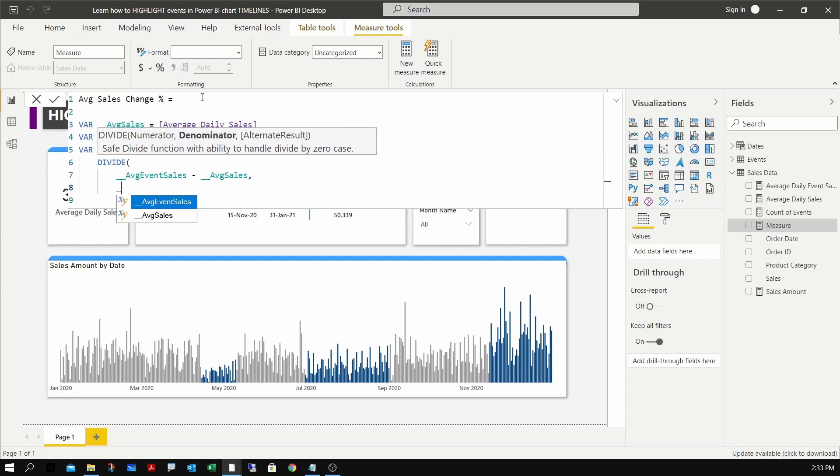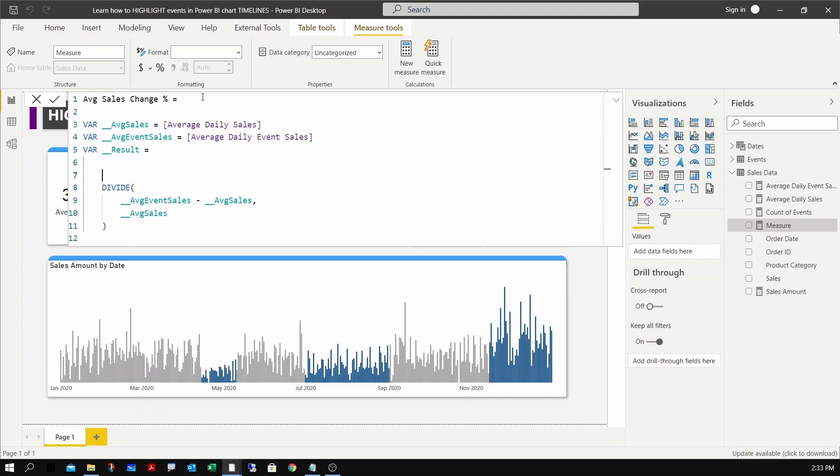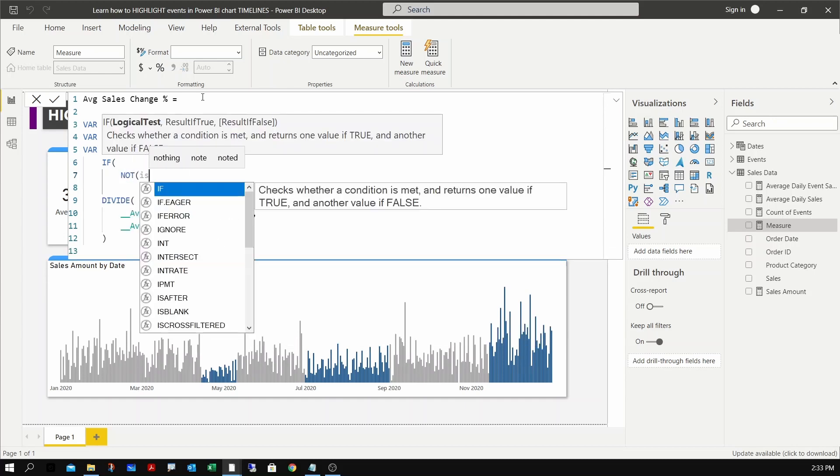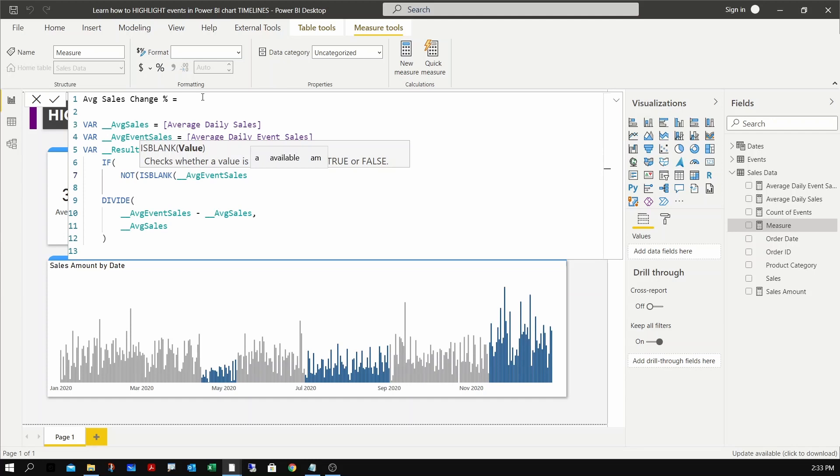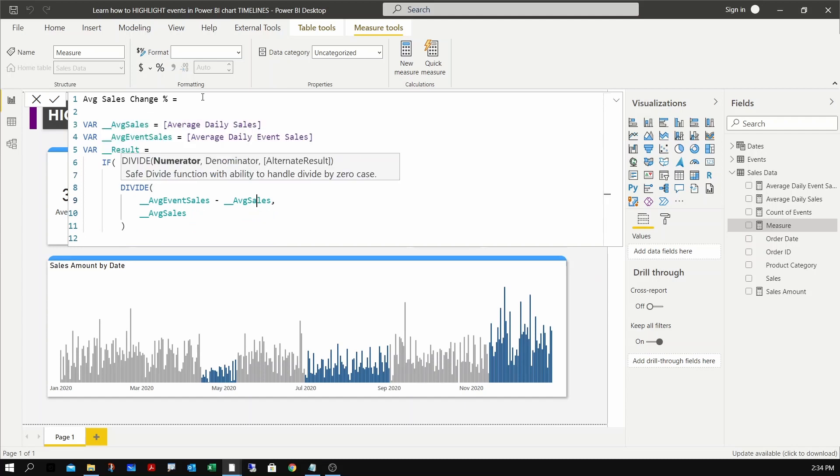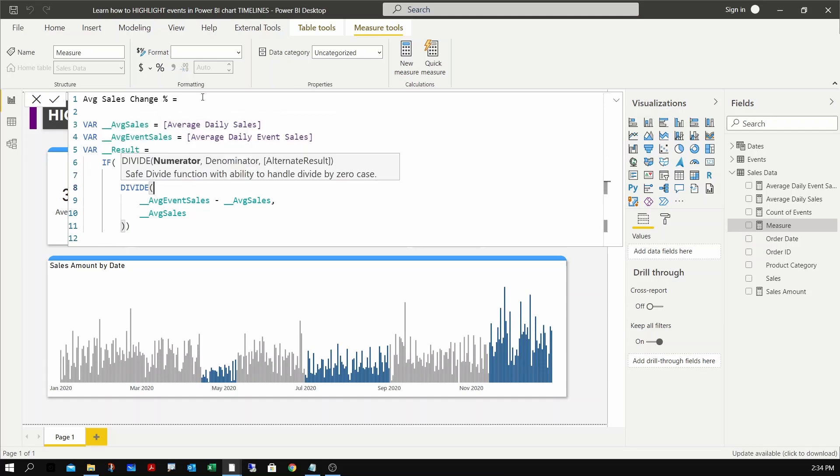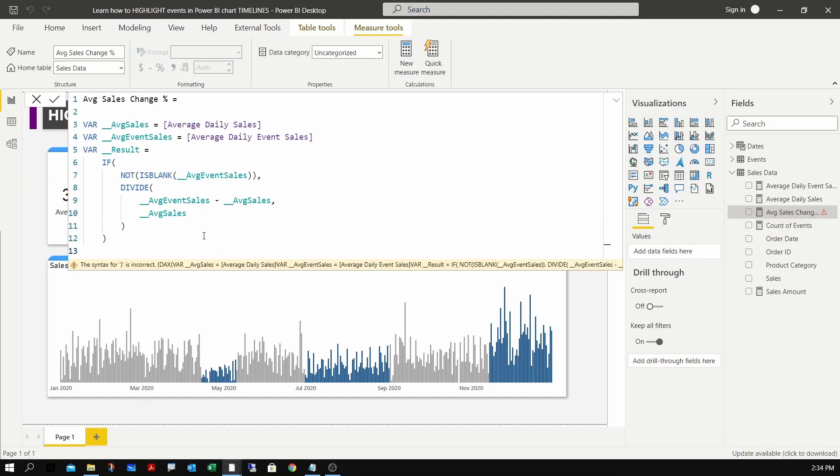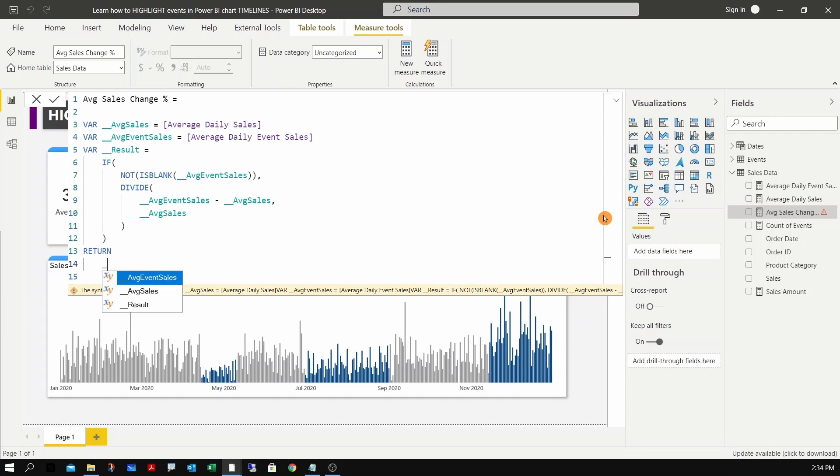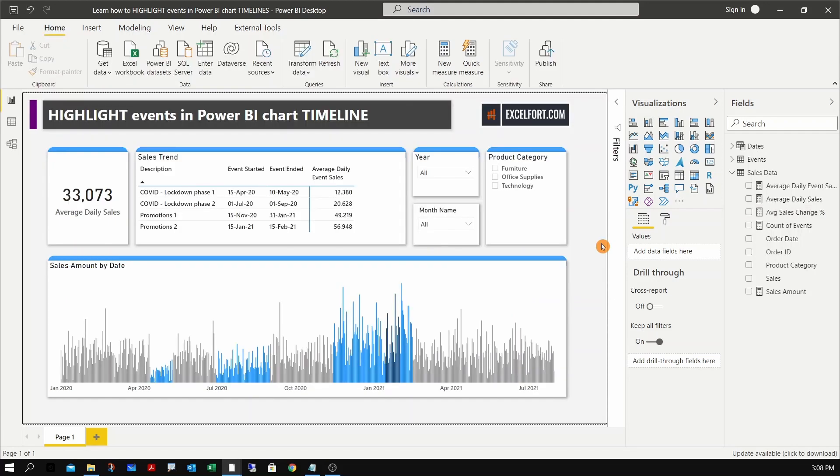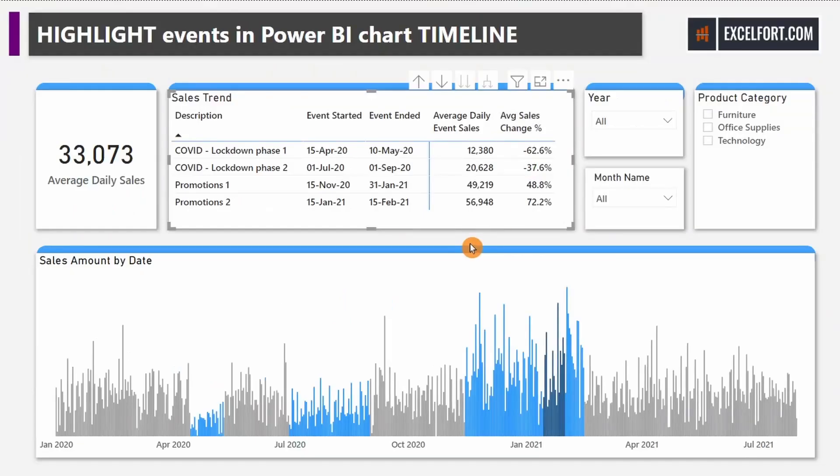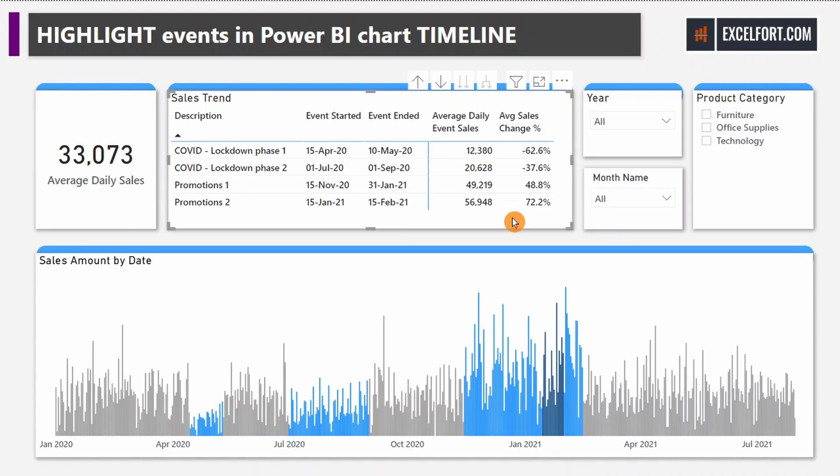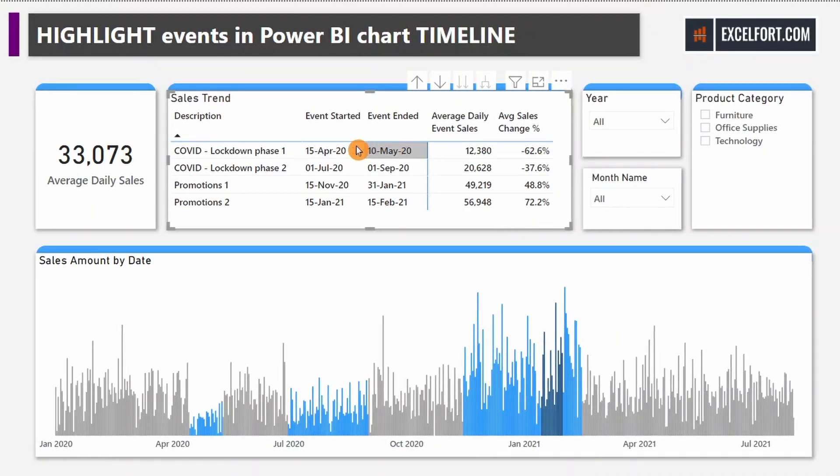In case if you don't find an event, I just need to make sure I put a condition here to check. IF NOT BLANK average event sales, then go ahead and do the division. There is an error somewhere. I have to return the result. Now I can go ahead and drop this new measure onto the matrix.